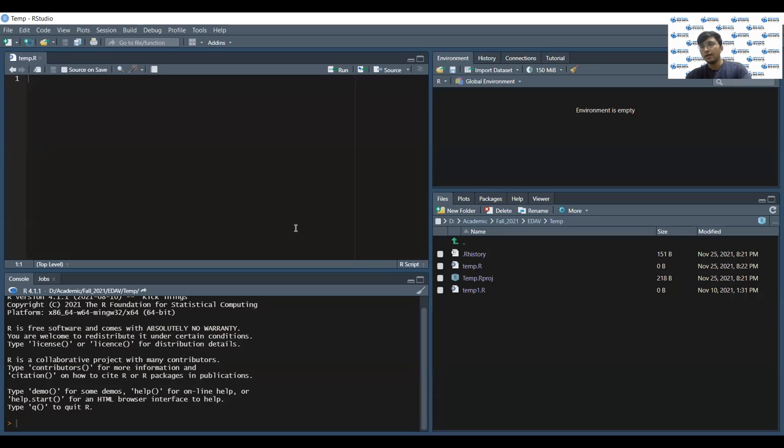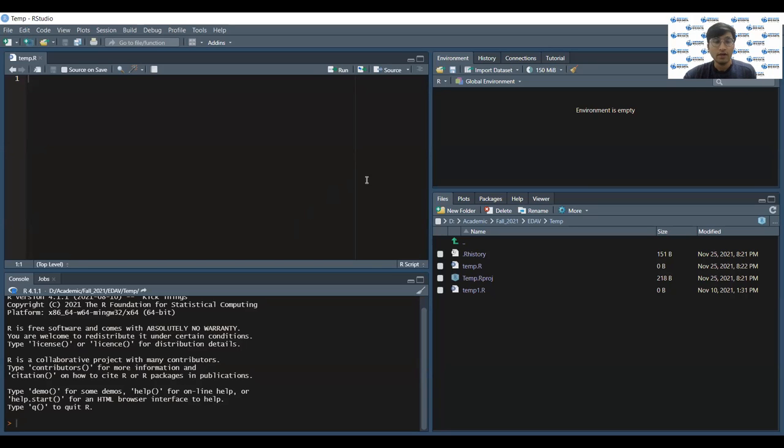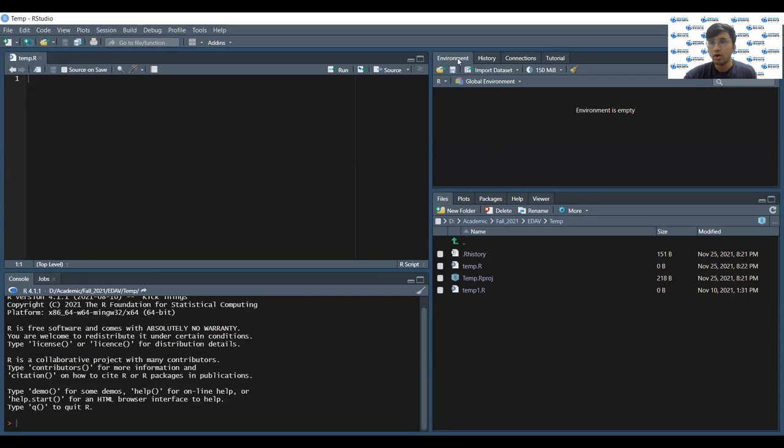Let me show you what RStudio looks like. This is the screen of RStudio. As you can see, the one on the top left is the source pane. The one on the bottom left is the console pane. The one on the top right is the environment or history pane. The one on the bottom right is files, plots, packages, help pane.